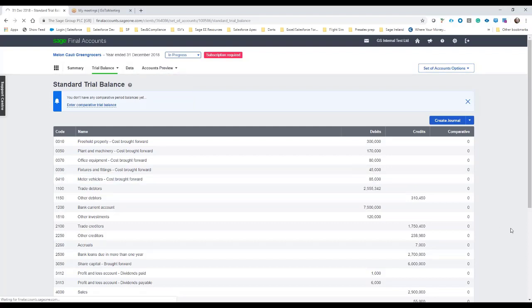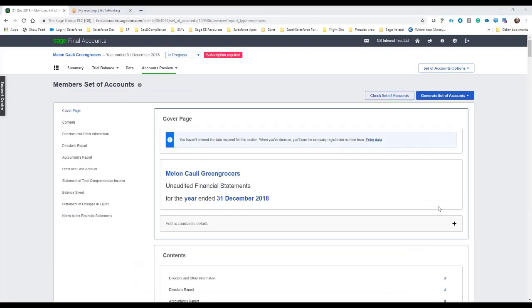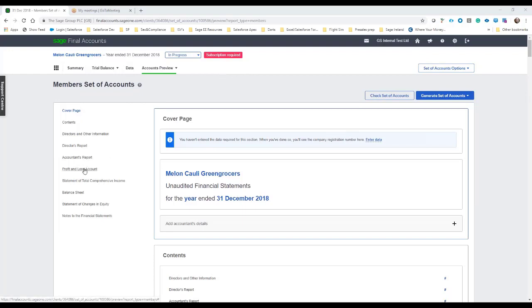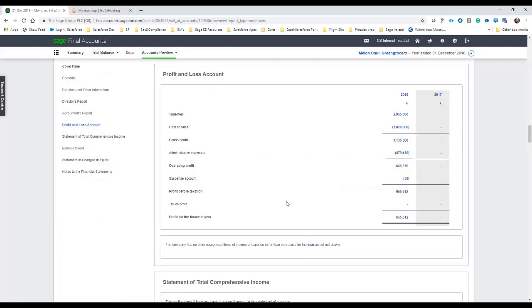So once that's done then we can have a quick look through of how the member set of accounts may look and just to give a quick overview of some of the things we can do. So we can have a look at let's say the P&L appropriation so we can see there kind of at a glance that the figures are pulled automatically from the mapping of trial balance.